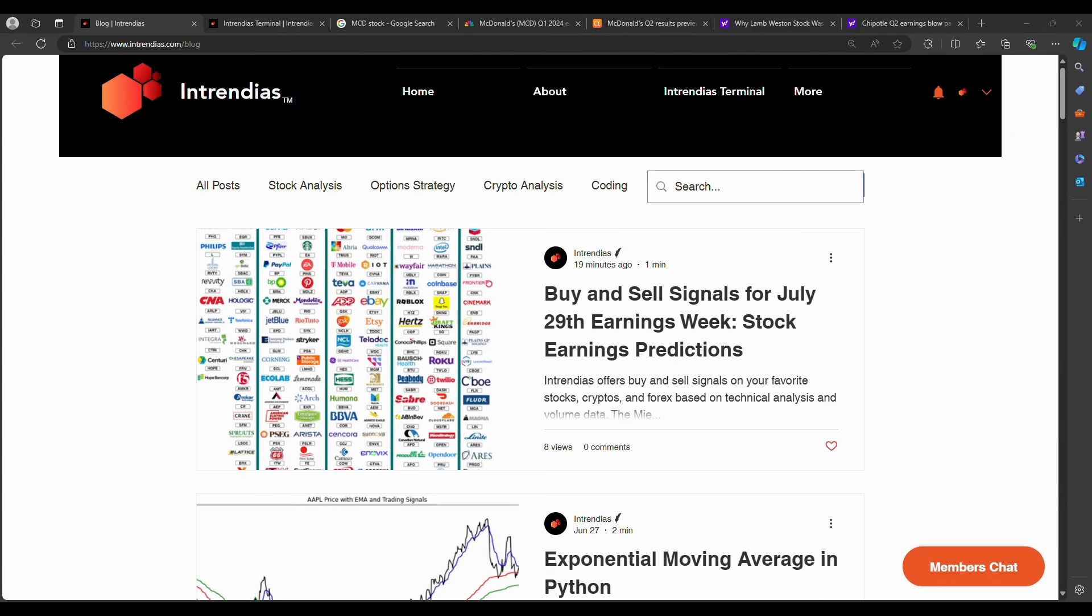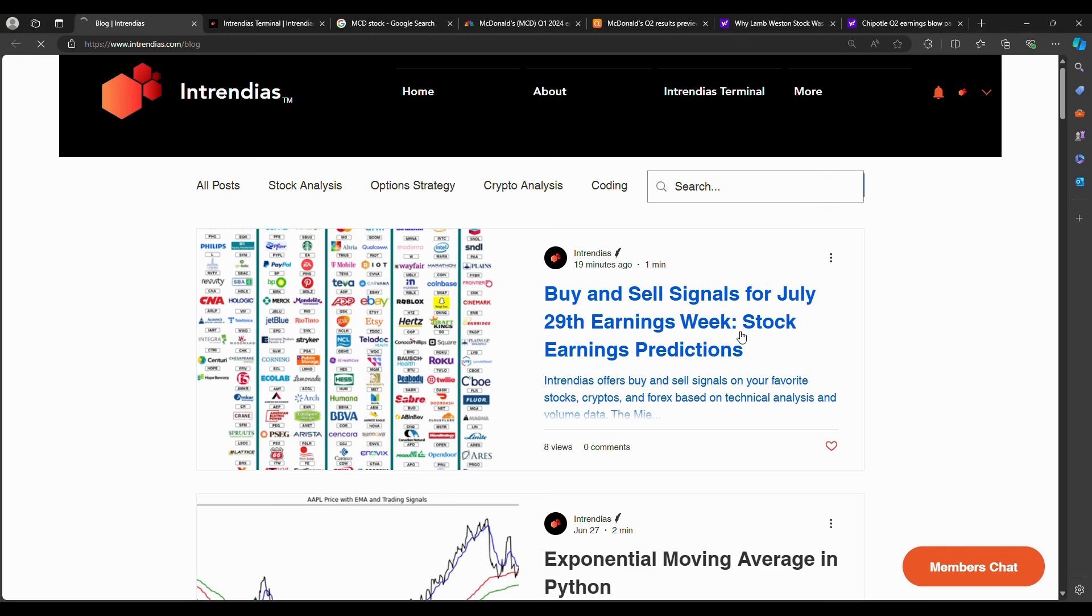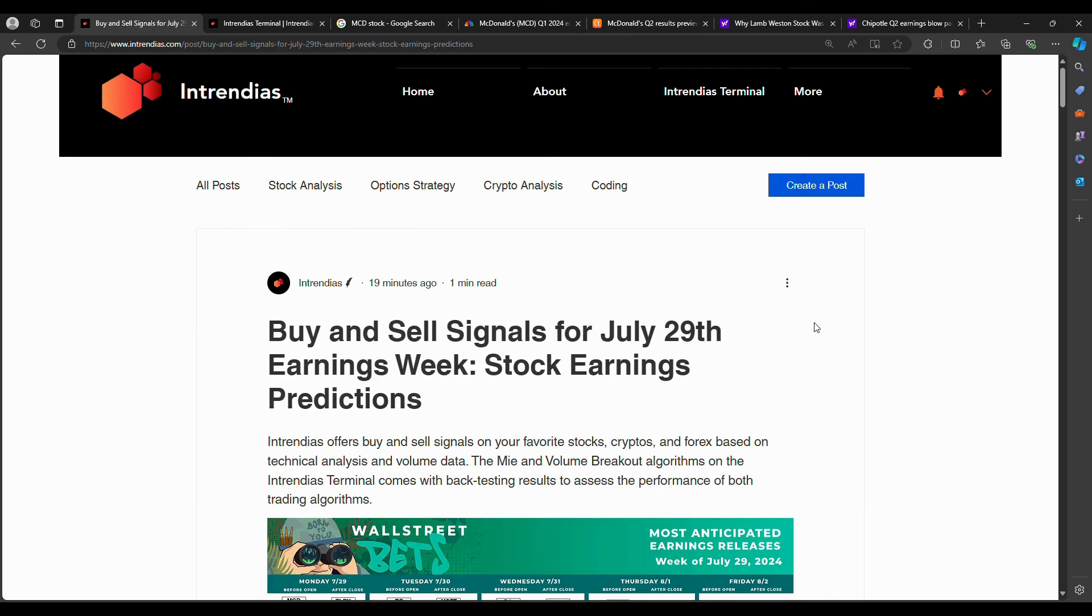Back to Entrendias. I have a brand new blog post on Entrendias.com, buy and sell signals for July 29th earnings week. These are buy and sell signals based on Entrendias terminal, MIA, and volume breakout algorithms.